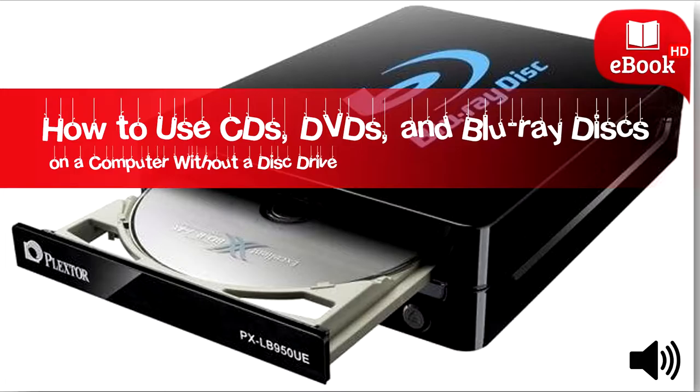If you still have disks with software, music, videos, or anything else on them, there are still ways to use them.